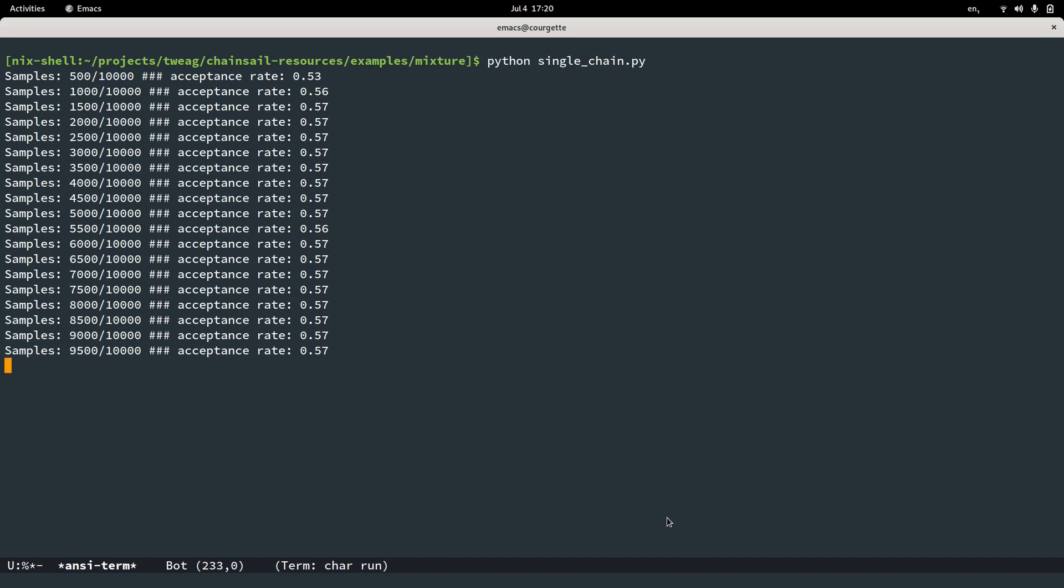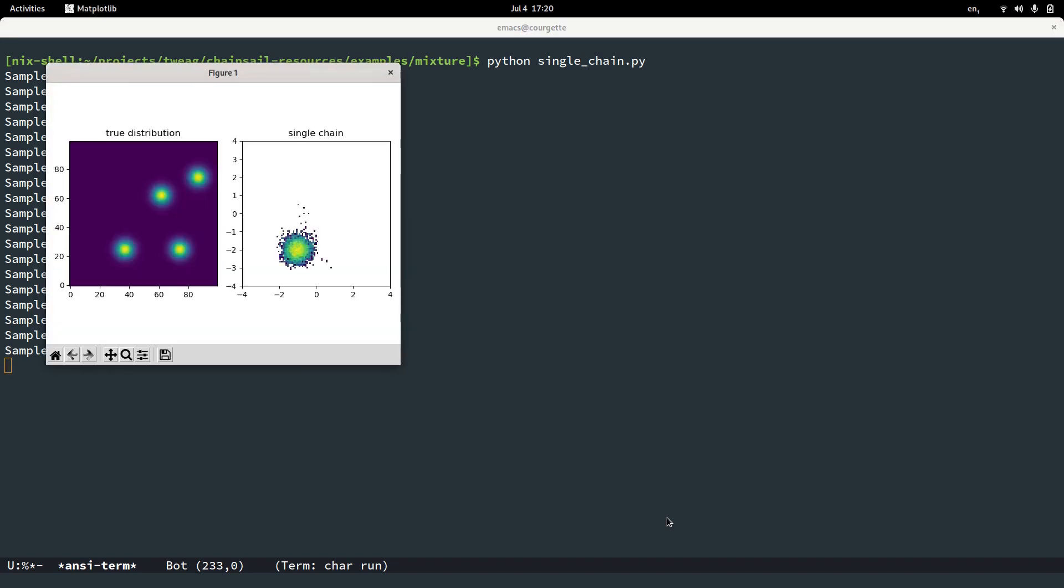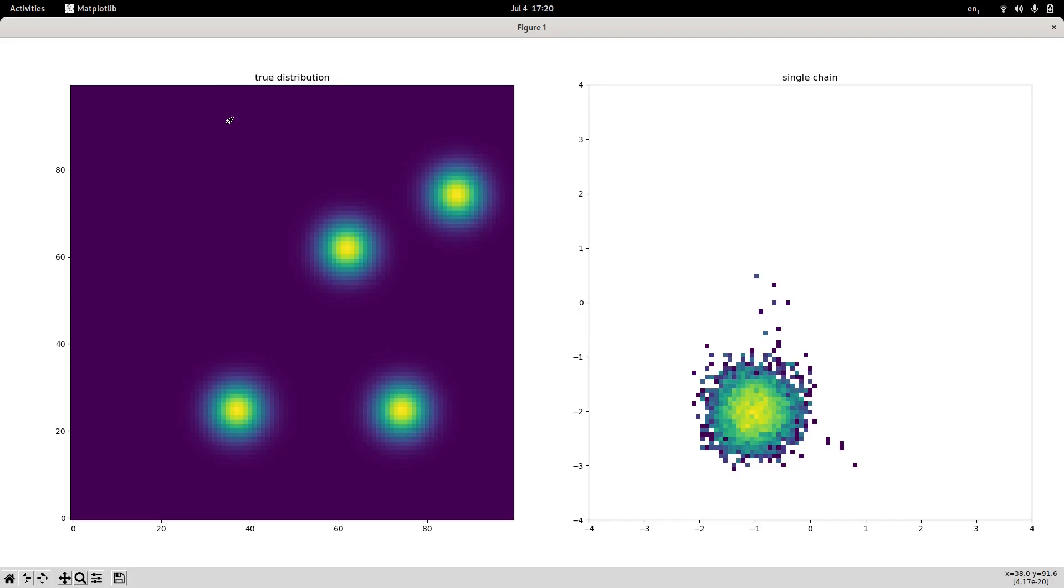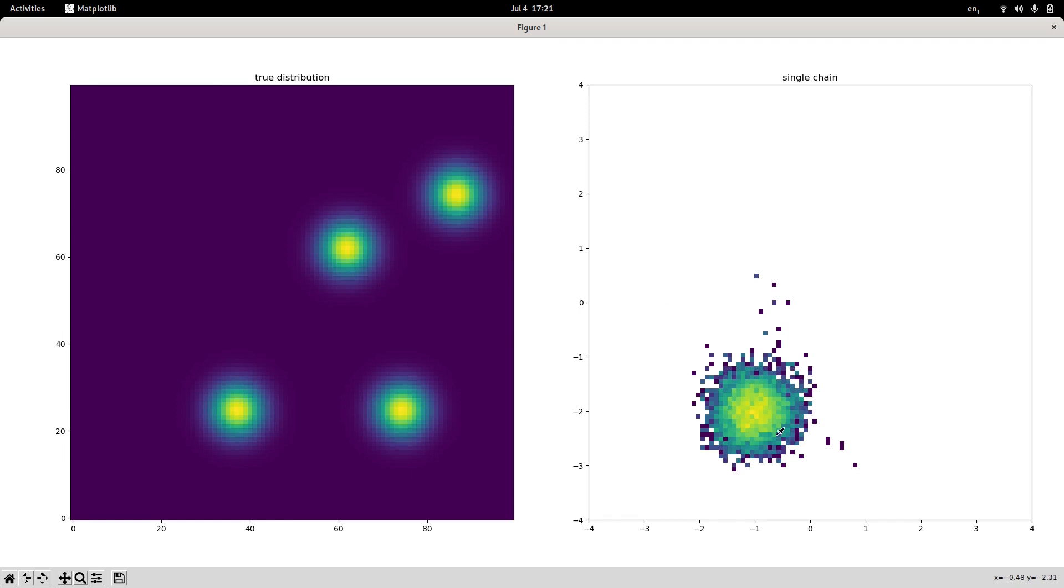Now the script plots the mixture distribution and the samples. On the left hand side we have the distribution we are looking for. So remember this is an on top view essentially of a two-dimensional mixture of four Gaussians. And so we have four modes, right? But turns out the Markov chain, as you can see on the right hand side, essentially discovers only the mode on the very lower left. So this is somewhat unsatisfying.